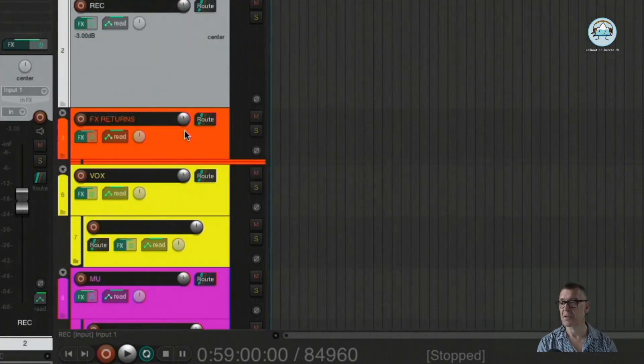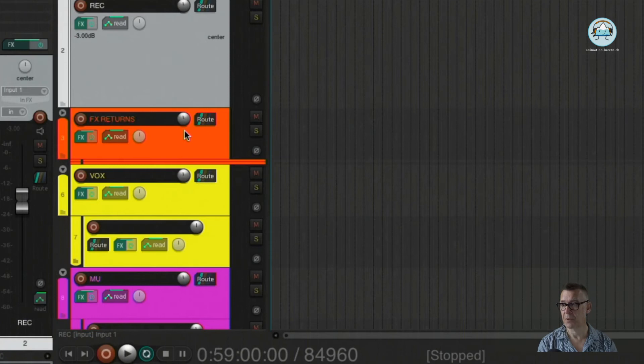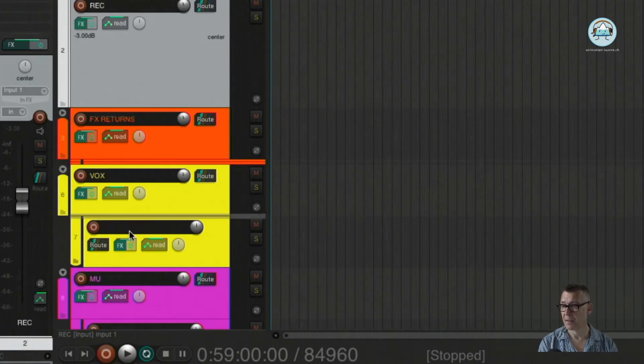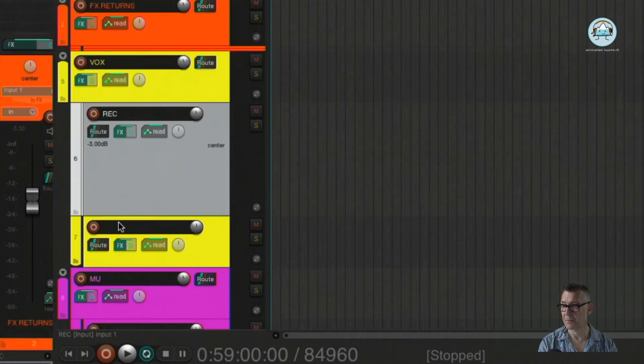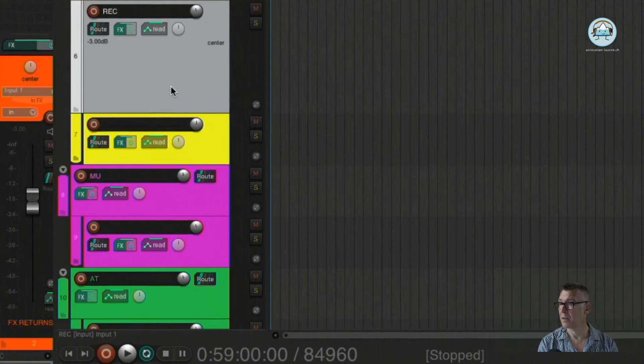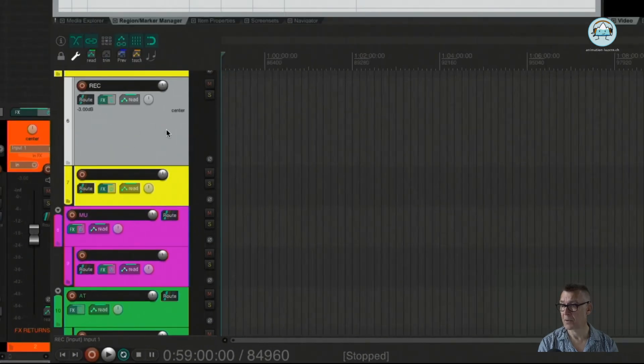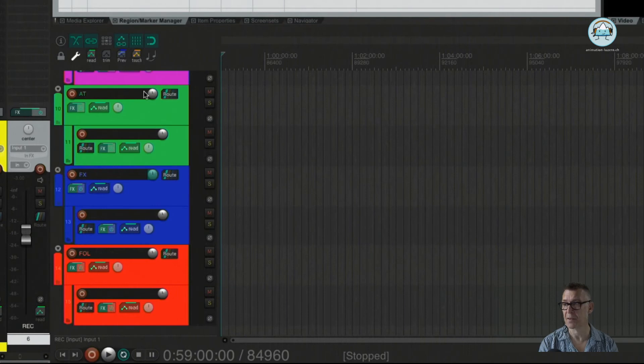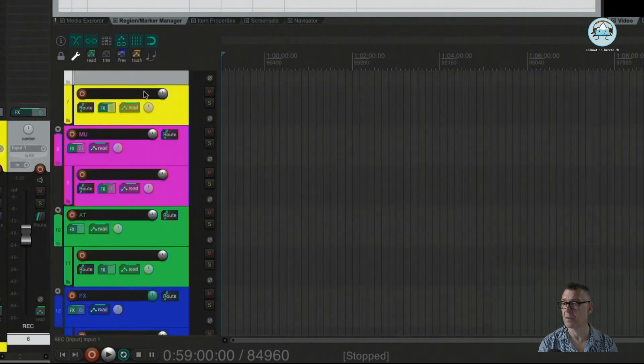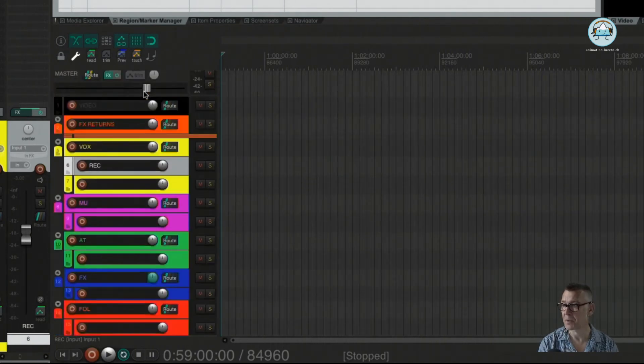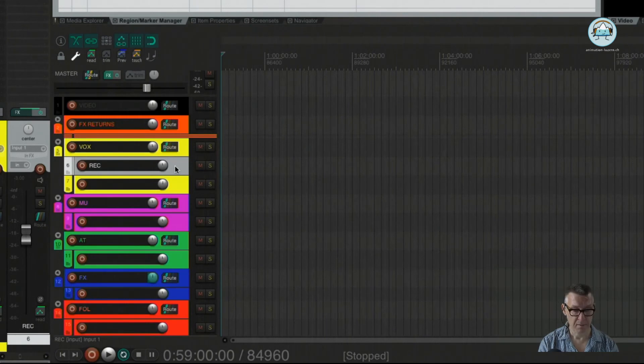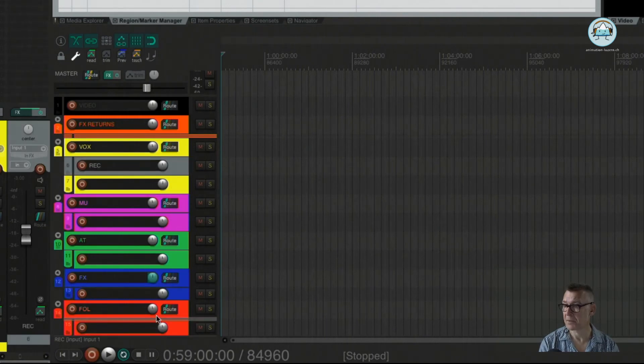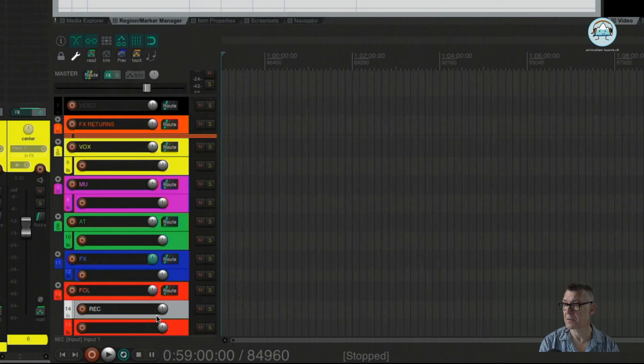So for instance, if we are going to record vocals, we can just take this track and drag it into the vocal folder. If we want to record some, let's say, foleys, I'll make this a little bit smaller. We can probably just drag this over here to foleys.